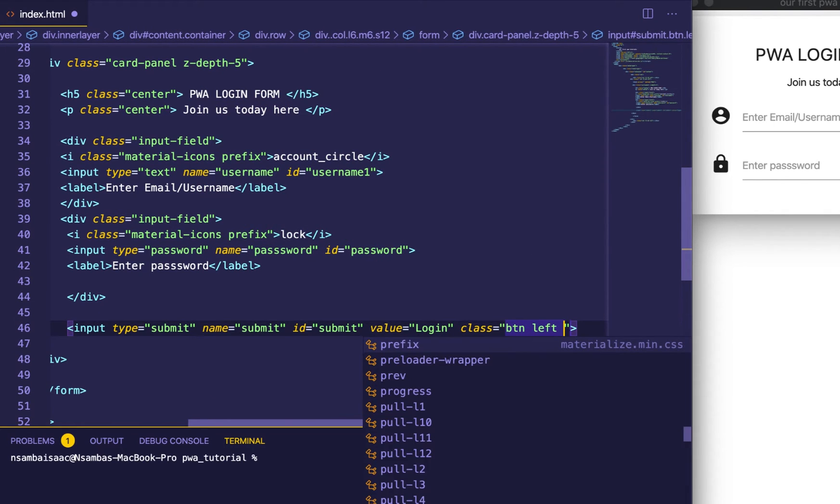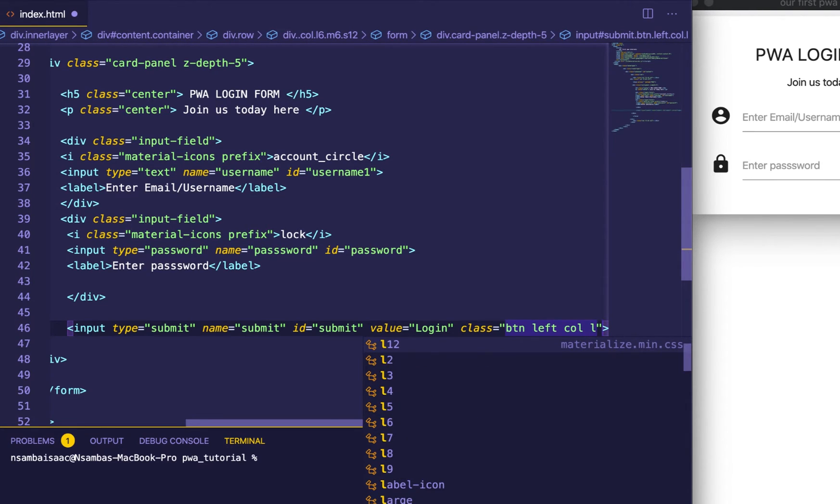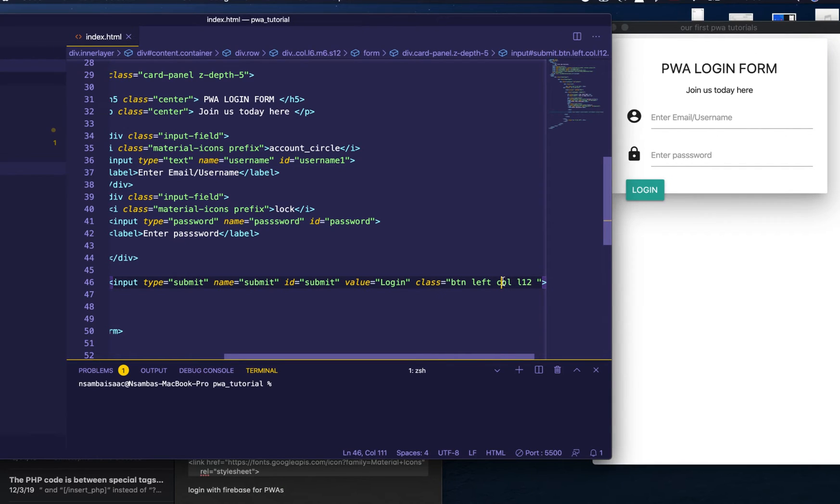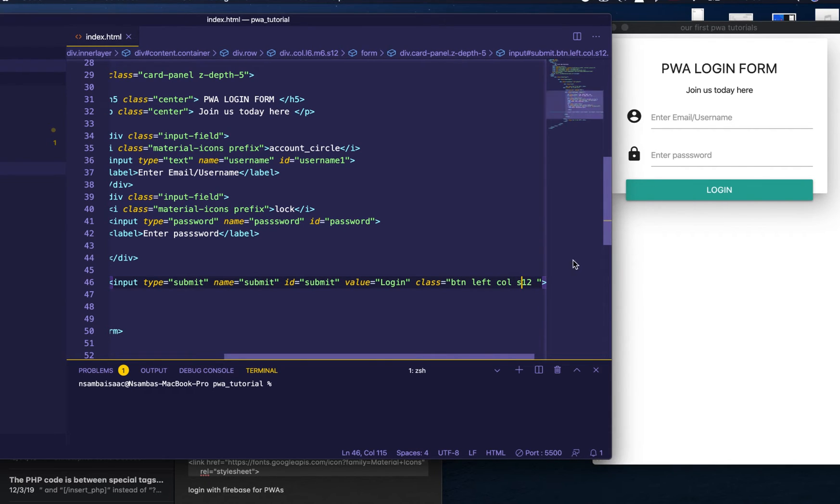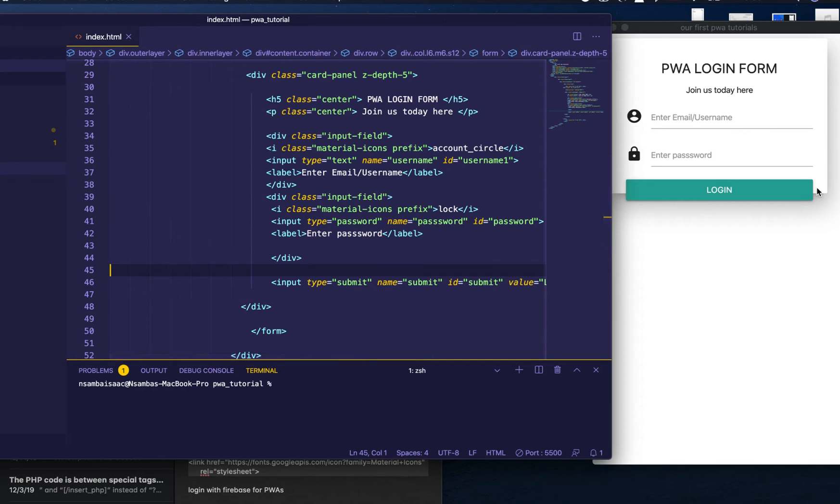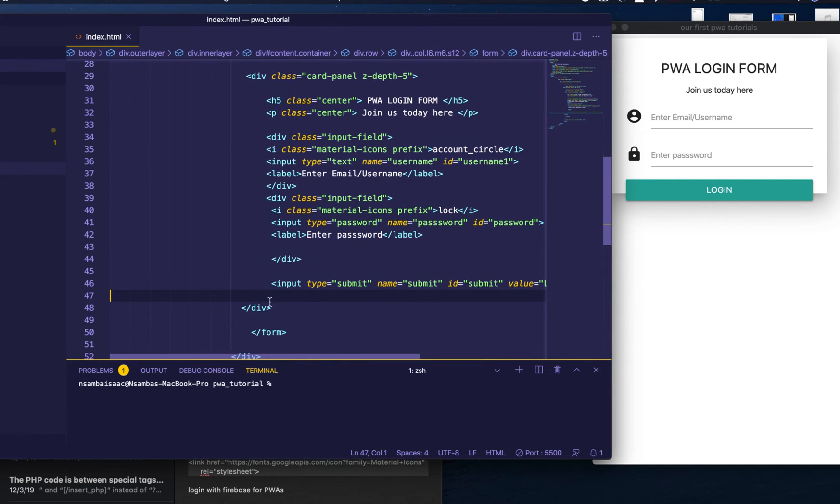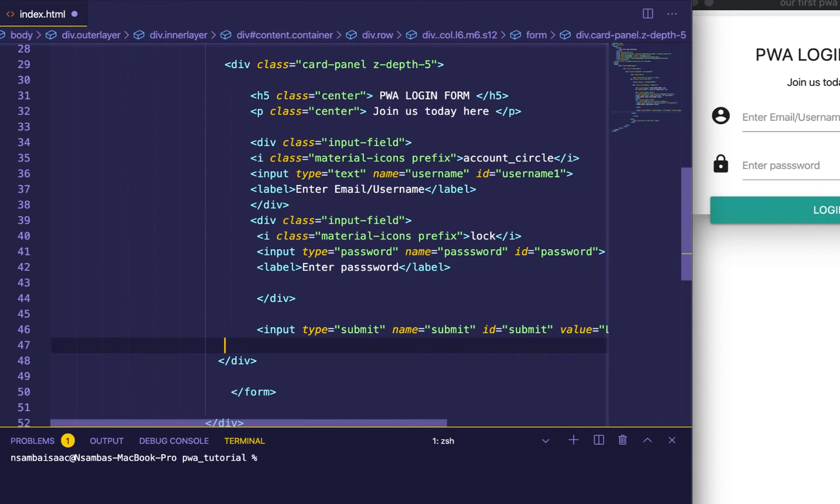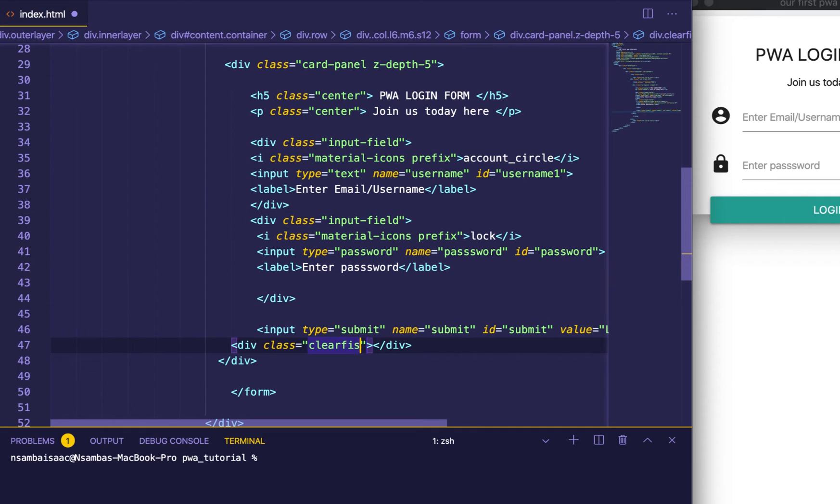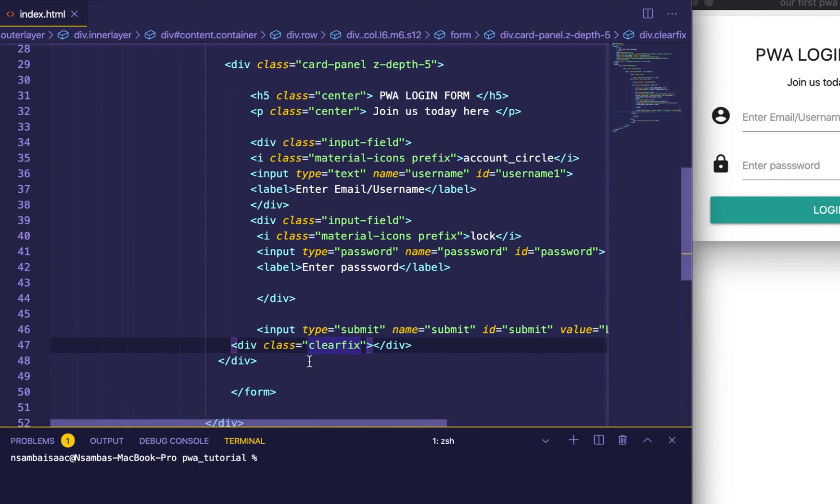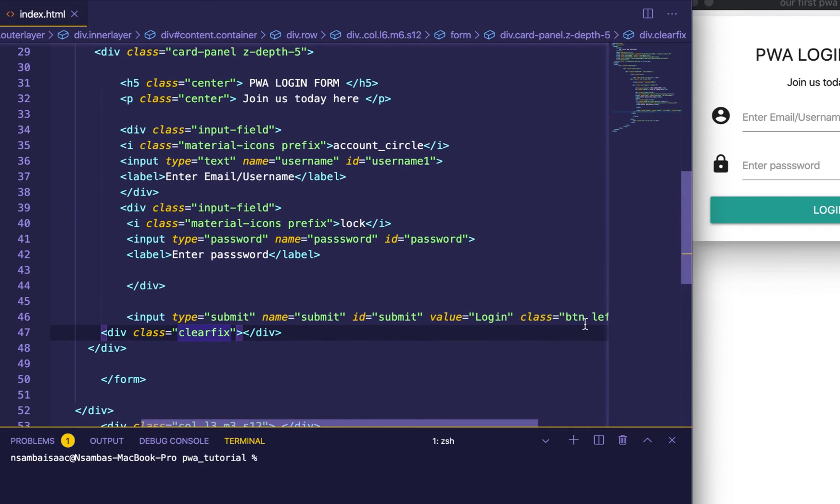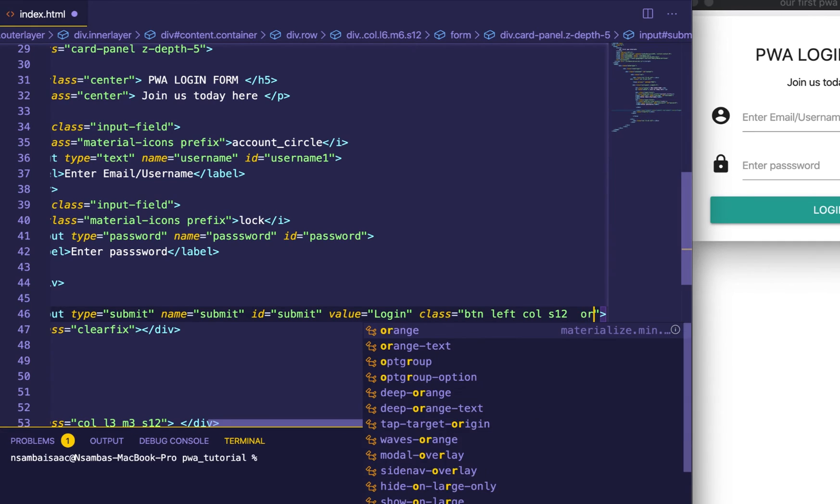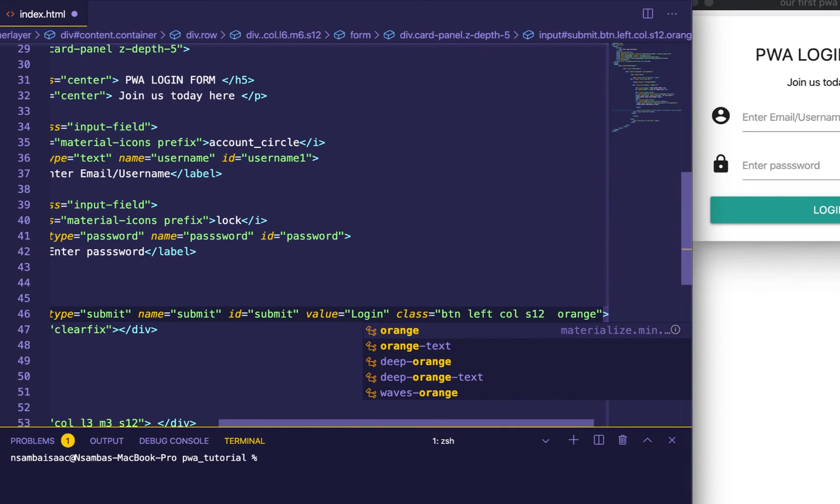Button left, column. We'll have L12 and then button type submit, class button, name login, login. Save. Good. But then we have this effect here where it is overlapping. So we go there and clear that by saying div class clearfix. Save. Good. So we define the color for our button which will be orange. Good. So far so good.